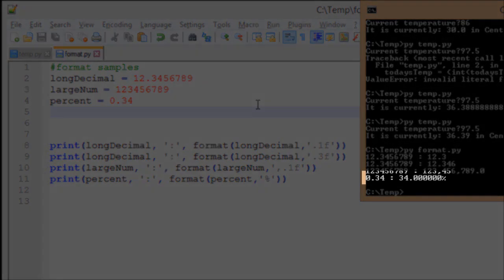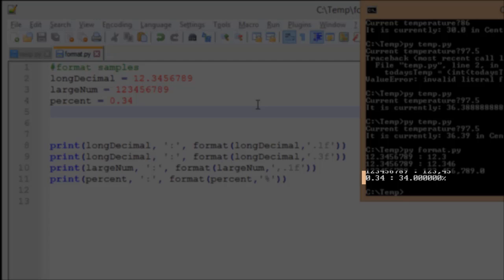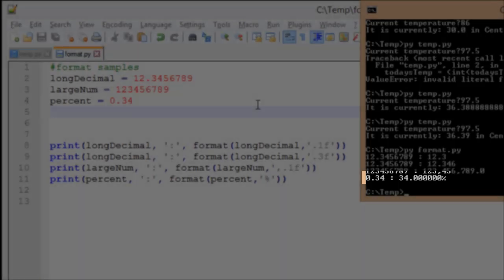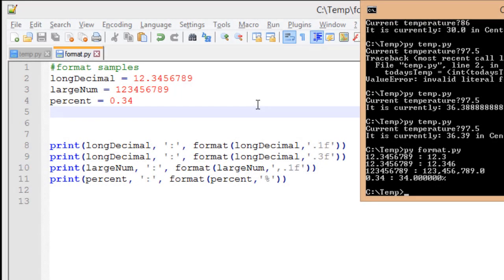Finally, I have a percentage, and I modified this, so I did 0.34, it automatically knows it's 34%. Now, it did put several decimal places because we did not specify how many places to put, but that's something we can always modify ourselves if we want to.